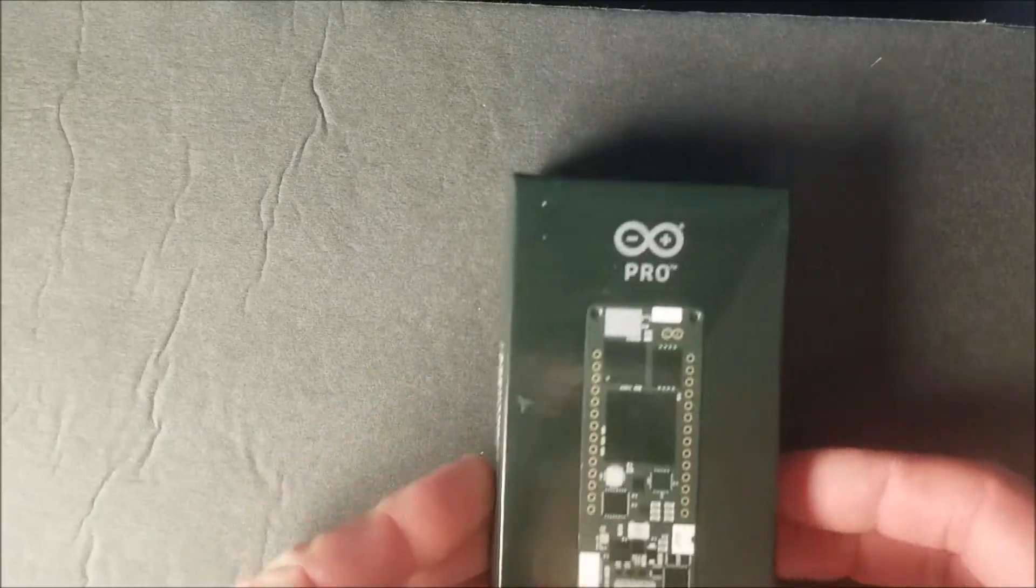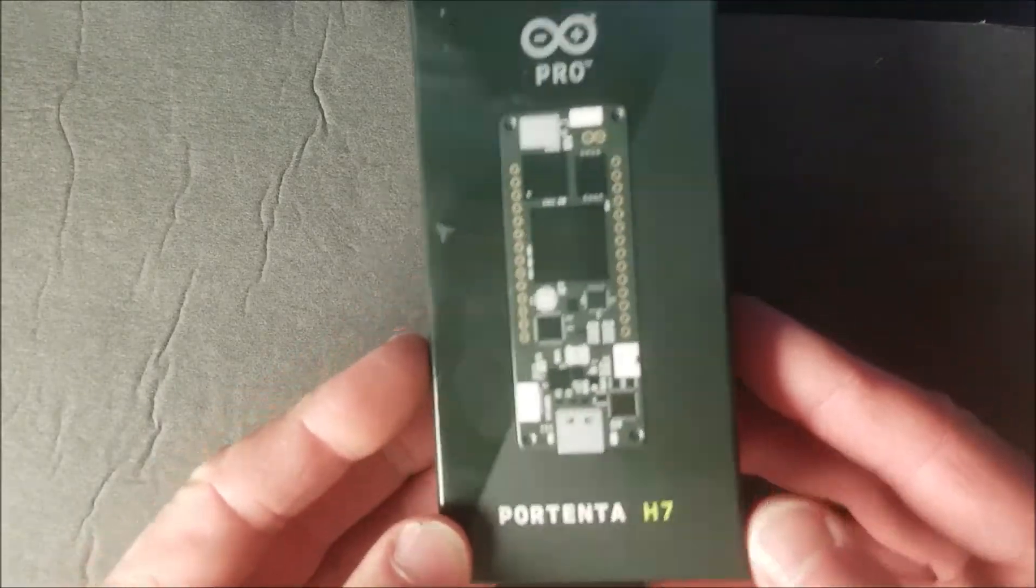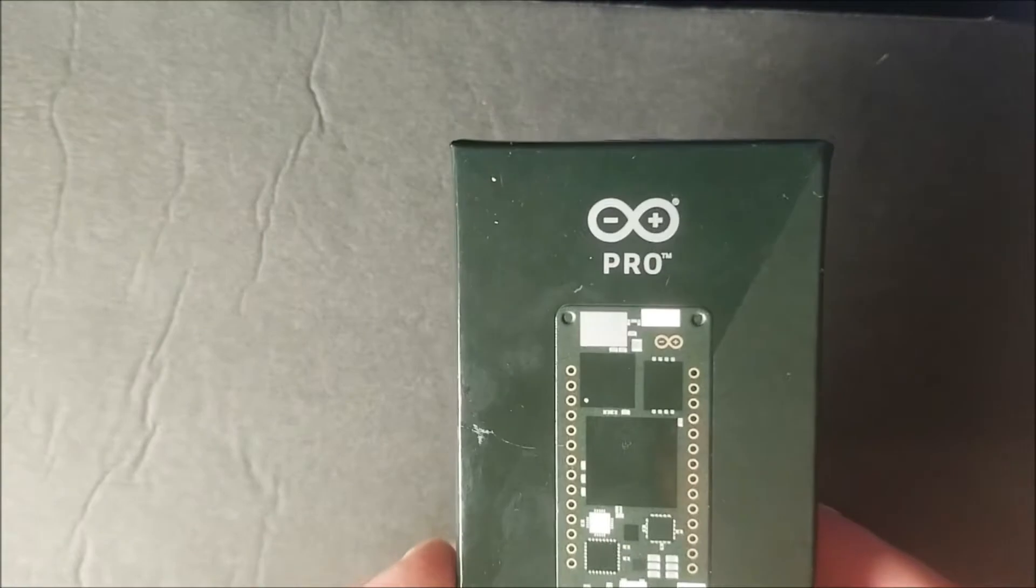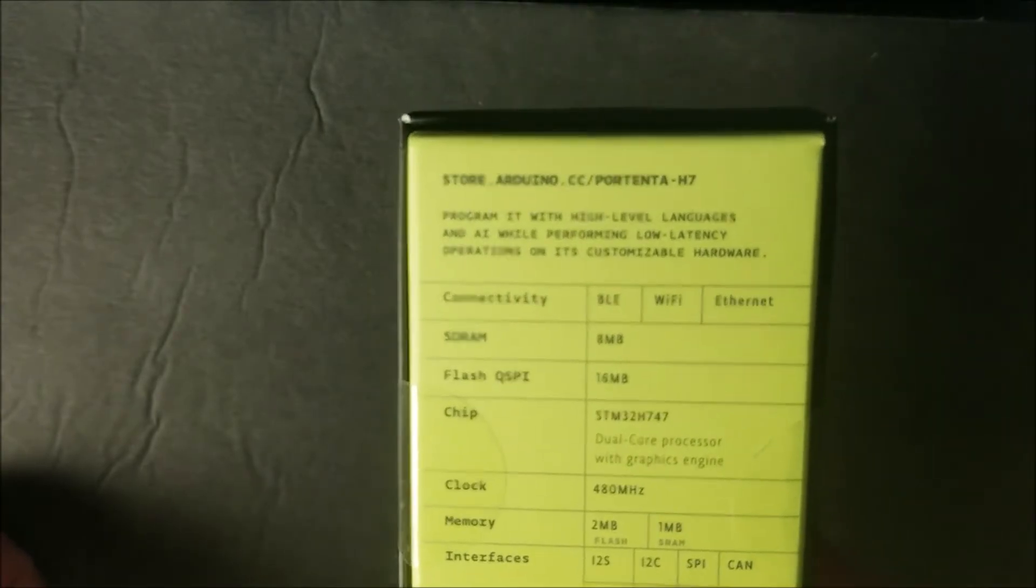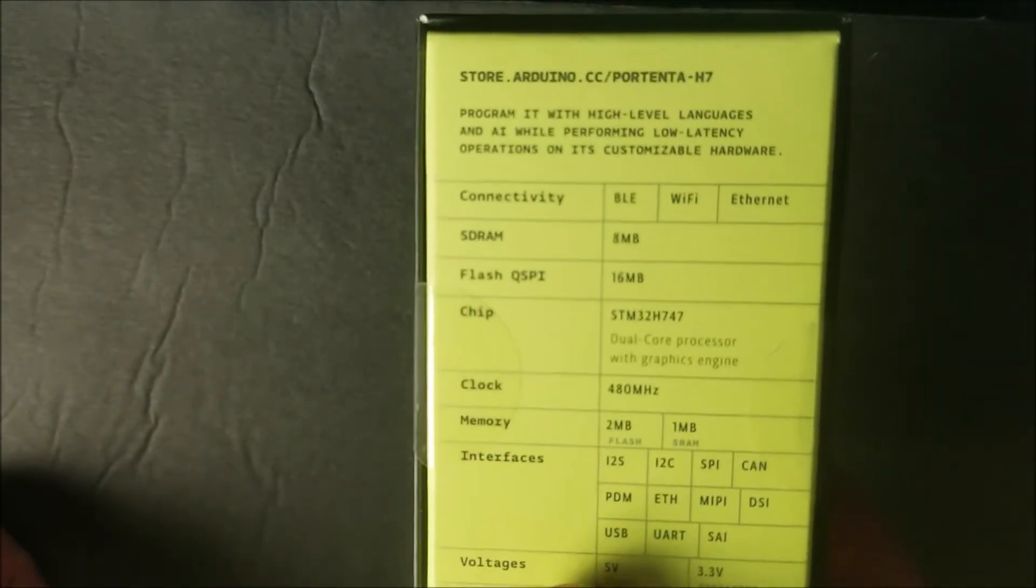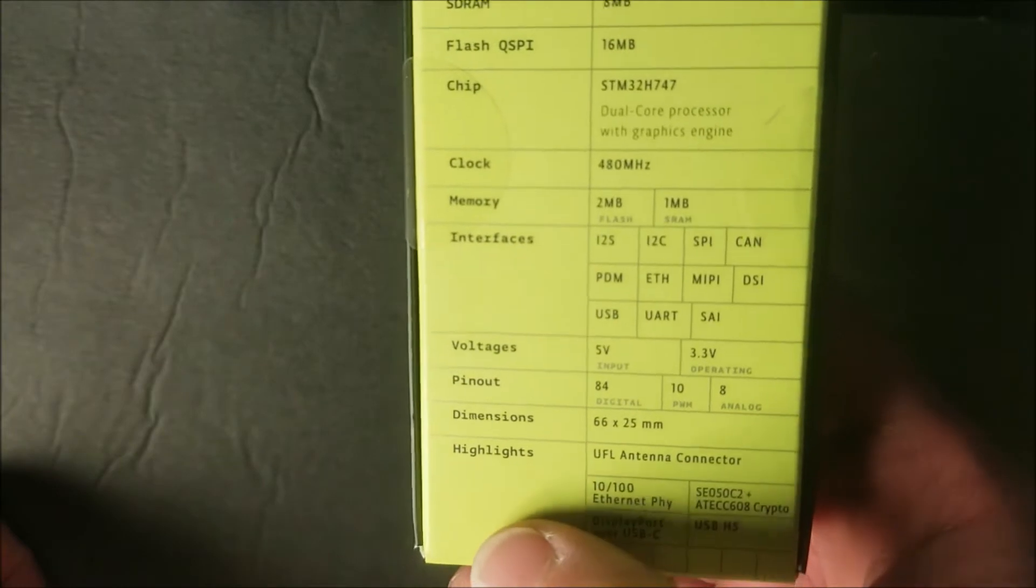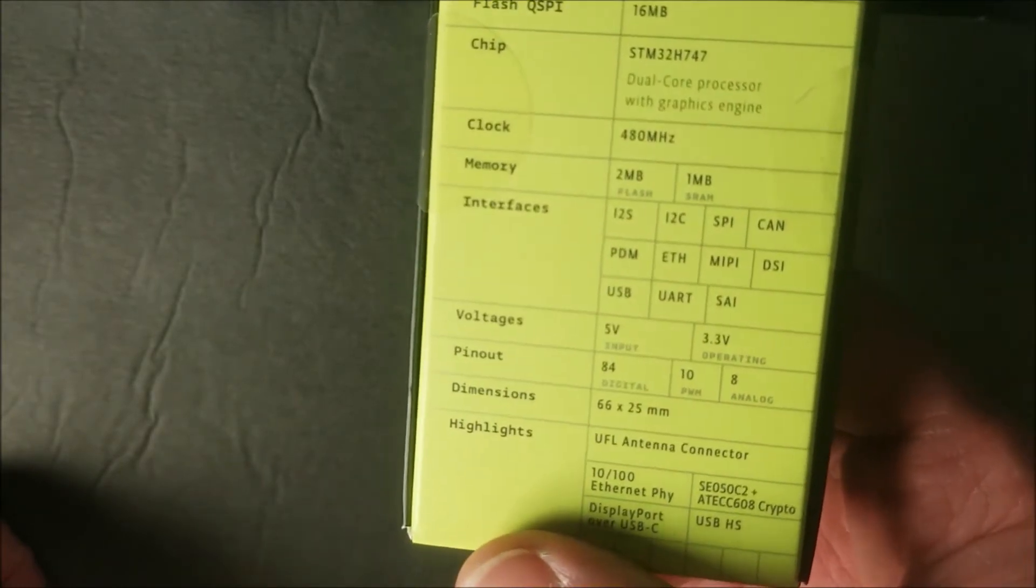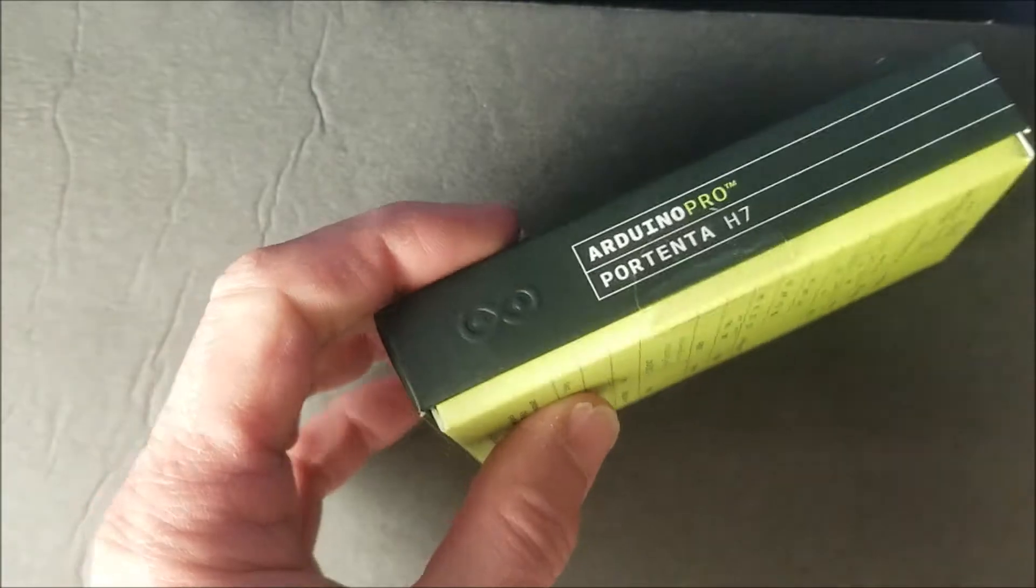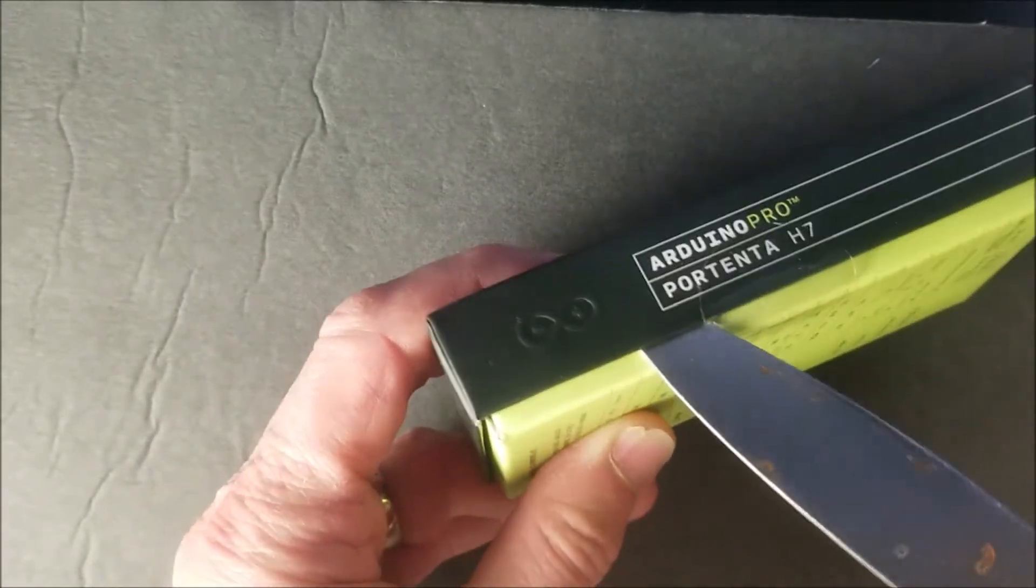So, here we go. The exciting unboxing of the Portenta H7 Pro. All kinds of fancy things there. This is a beast. The big deal is the dual core. So, let's go for it.